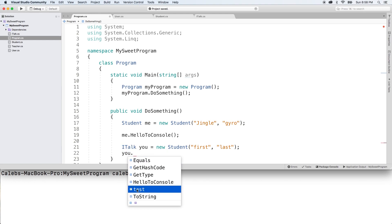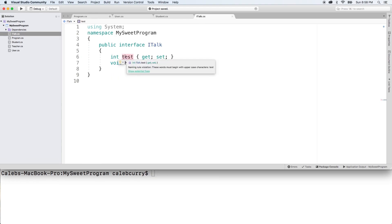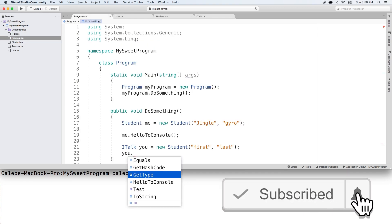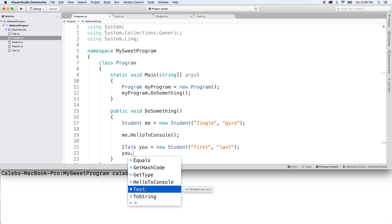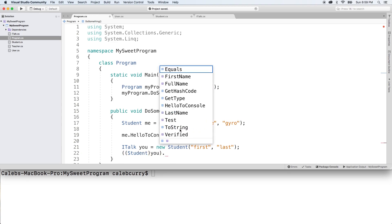You'll see in there the Test property — which we should probably have capitalized — and we'll also see HelloToConsole. So I'm going to change that capitalization; we'll rename 'test' to 'Test' using show potential fixes. That should update our code. Now when we put that dot, you'll see Test is uppercase. Now this is still a Student type, so if you need to get those Student properties, you would cast this to a Student, put it all in parentheses, then put a dot — and you can see we get all of those methods, being more specific with the type.